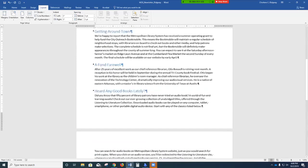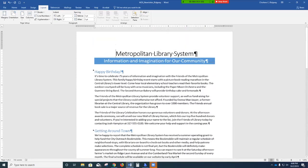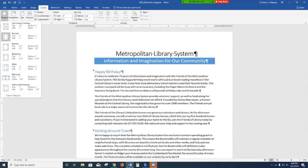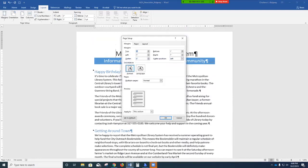At the very top, we pressed Control+Home to position the insertion point in section 1. In the page setup group, click Margins and then Custom Margins to open the Page Setup dialog box. Change the left and right margin settings to 0.75 inch — so I'm going to change the left to 0.75 and the right to 0.75. Click OK.